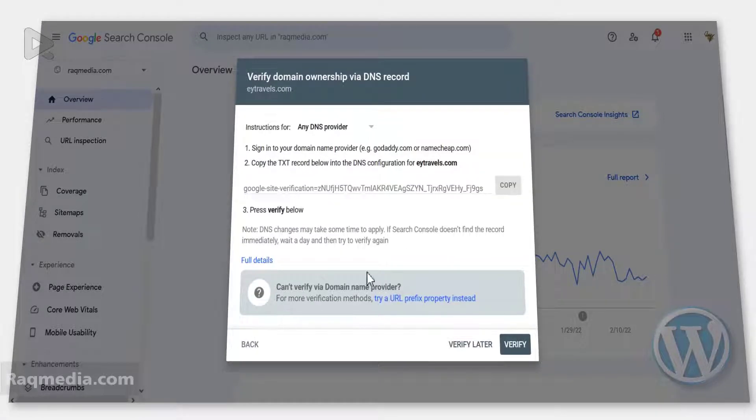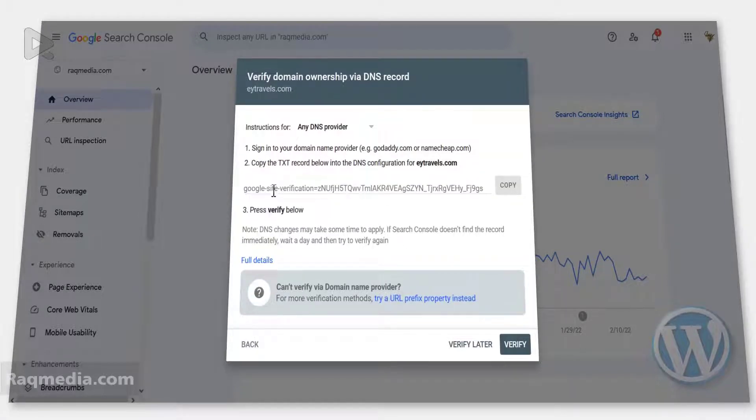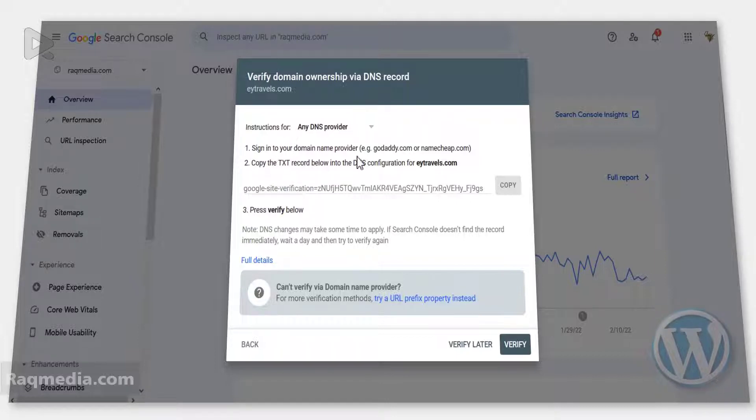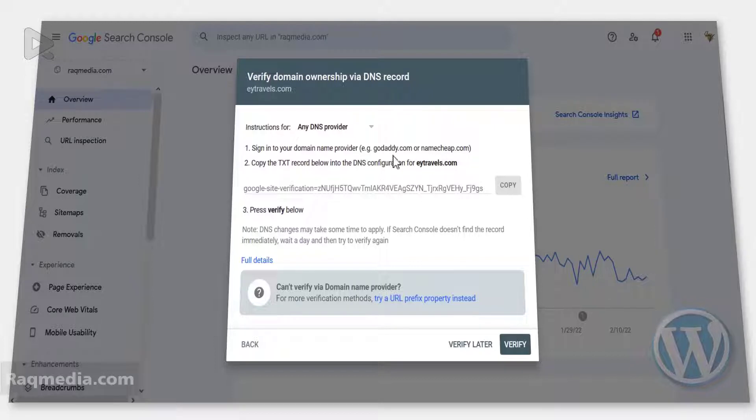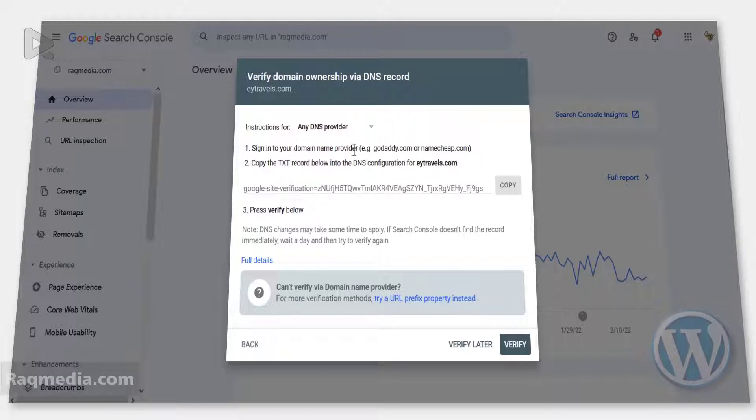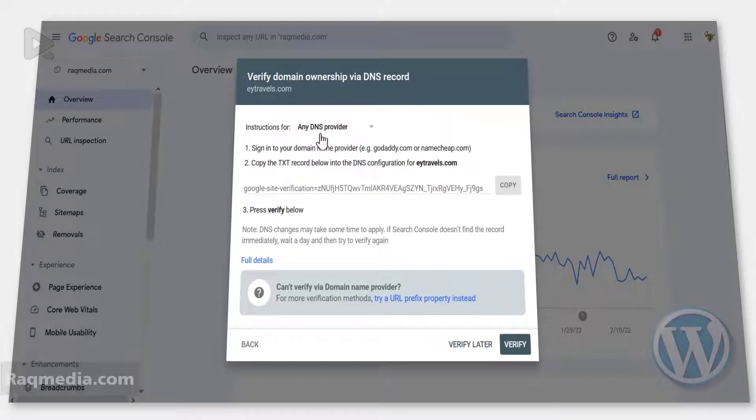Great, so here is your verification code. Here you have some options. You need to sign in to your domain name provider, whether it is GoDaddy or Namecheap or any other domain name provider, and you need to add DNS text and paste in this code in here.